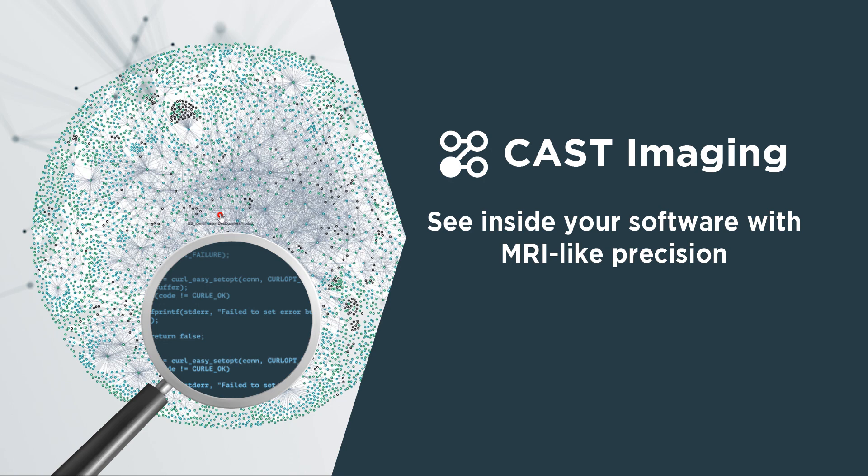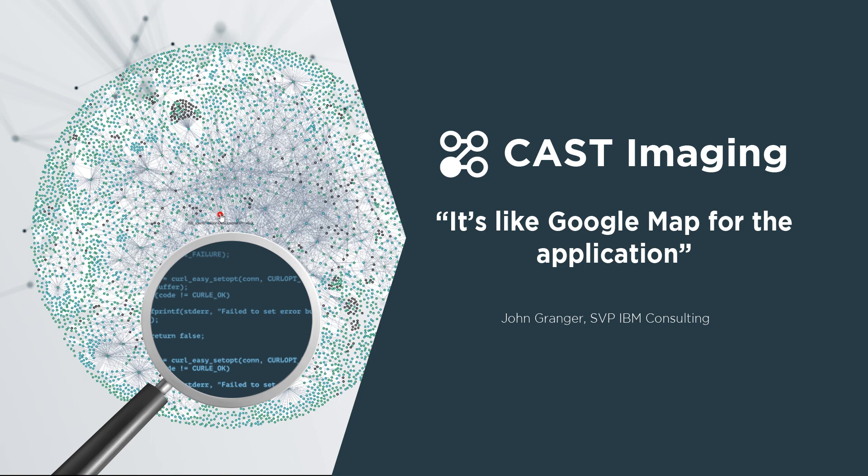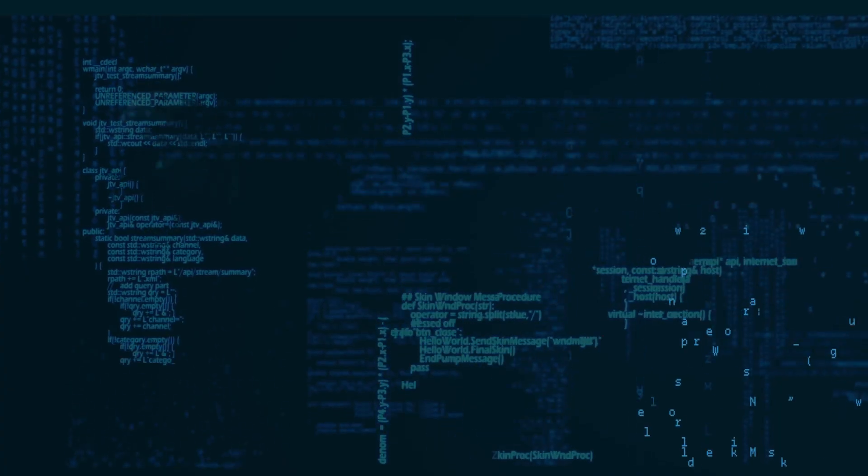Welcome to Cast Imaging, the first imaging system for multi-technology software applications, allowing anyone to visualize the inner workings of custom-built software systems.